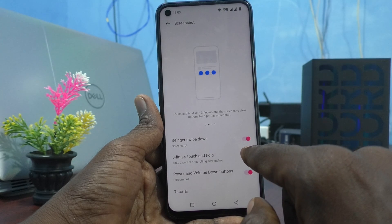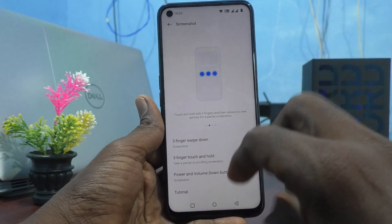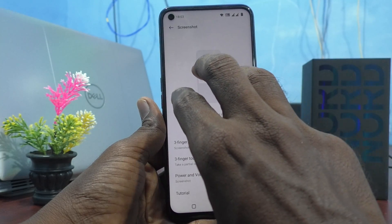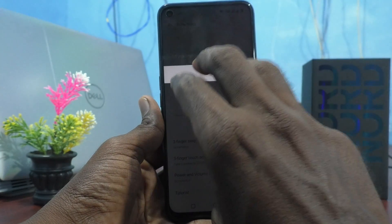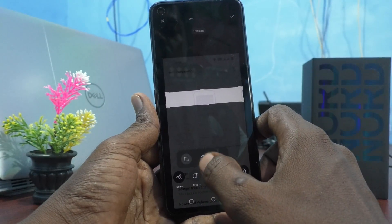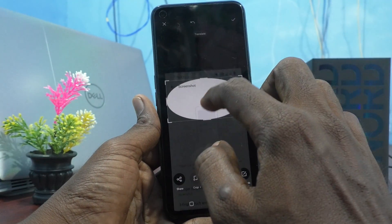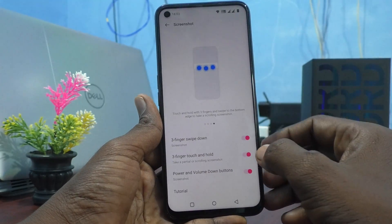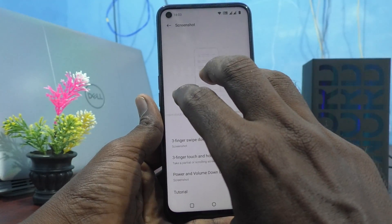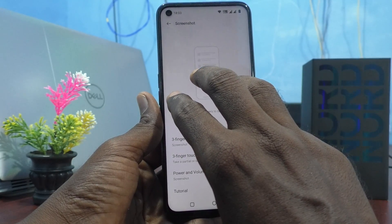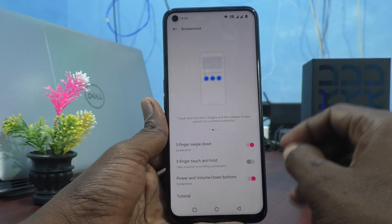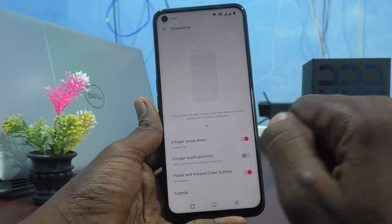The next one is Three Fingers Touch and Hold. This is to take a partial screenshot. If it is turned on, a partial screenshot will be taken — for example, if you touch with three fingers on the screen and hold, you can take a partial screenshot like this. If you turn it off, even if you touch with three fingers on the screen it will not work. So if you don't want accidental missed touches, just turn it off.